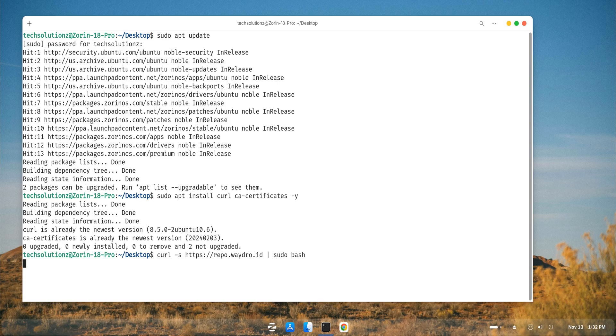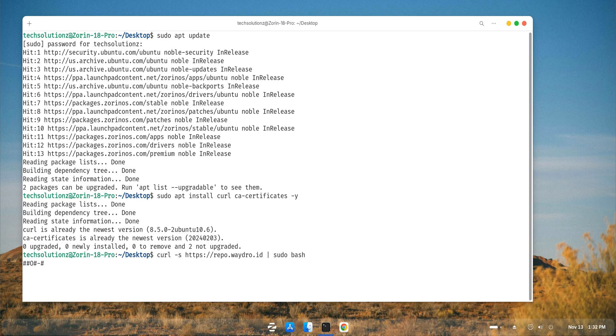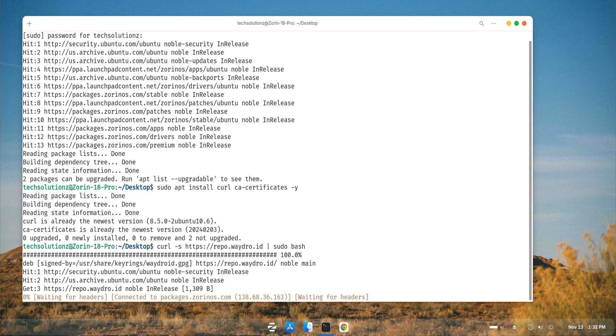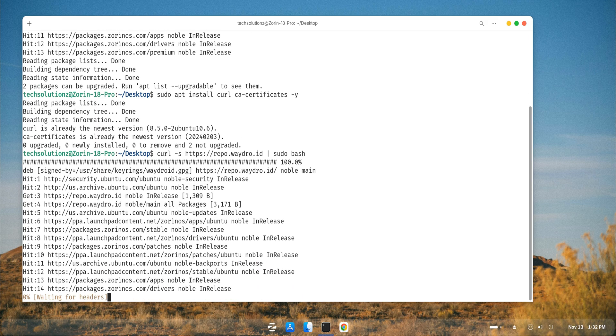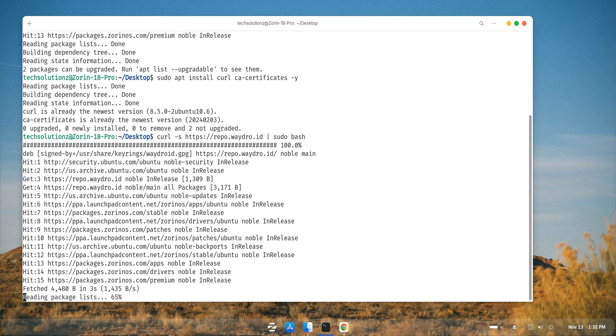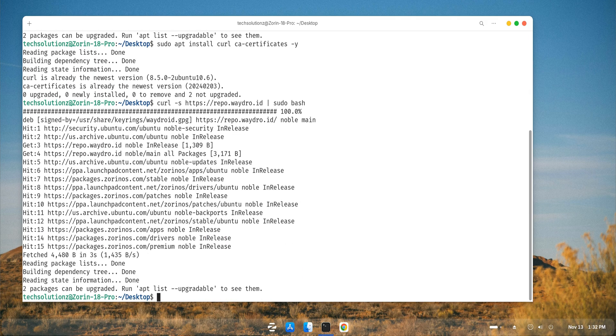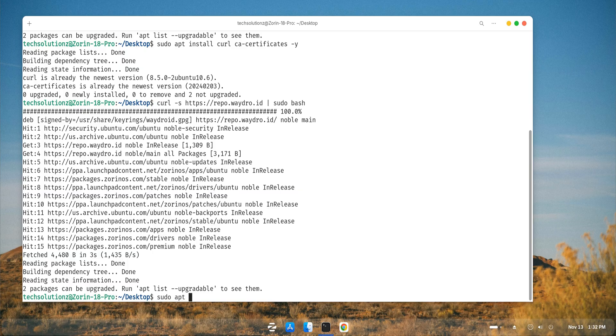Once the dependencies are in place, add the official Waydroid repository, update your system again, and install Waydroid using the command shown in the video.